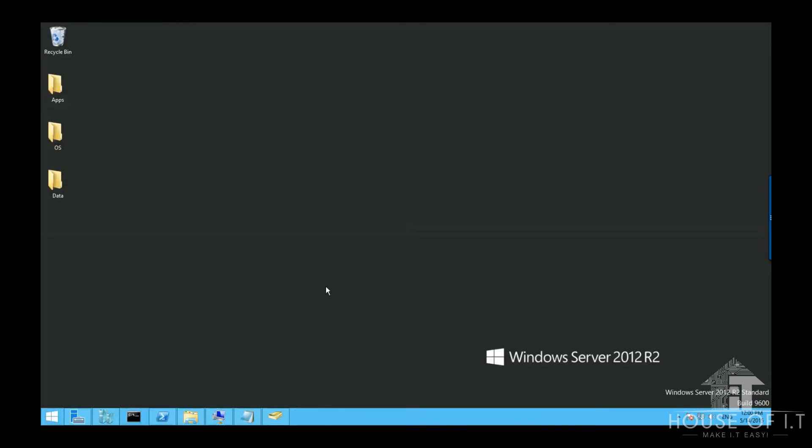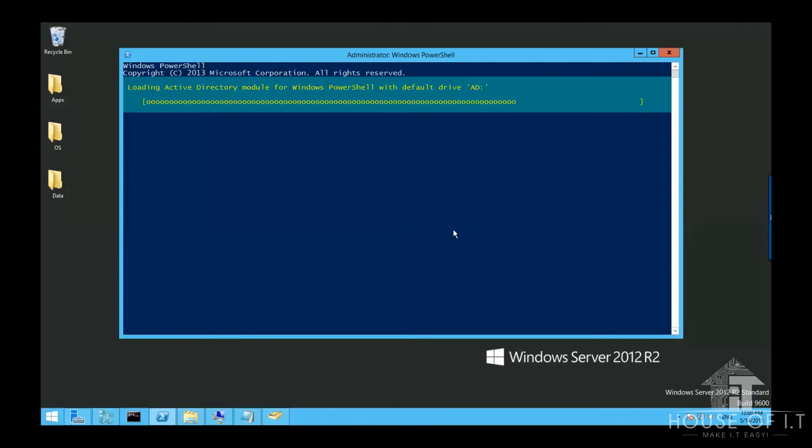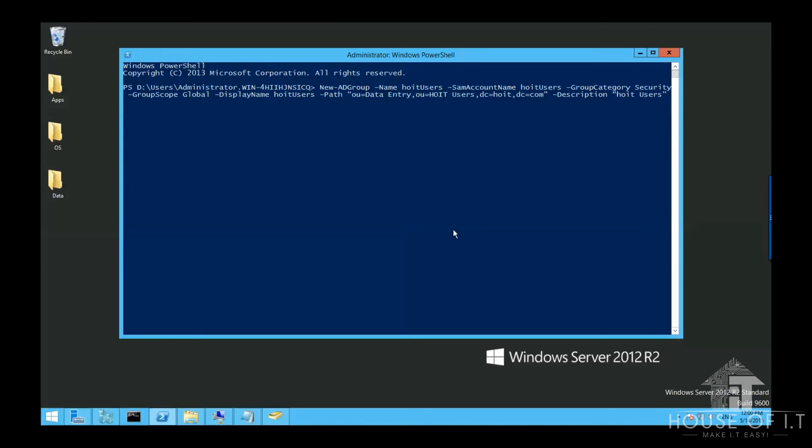Now it's easy to create groups in graphical user interface, but how about in PowerShell? This is how you do it. First, you should run PowerShell as an administrator and then enter this command in a single line: new hyphen AD group space hyphen name then the name of the group, hyphen SAM account name and then the SAM account name, and then hyphen group category, in this case is security, hyphen group scope which is global for my case, and then hyphen display name then the display name which is the same as the name of the group, then the path and then the description, and press enter.